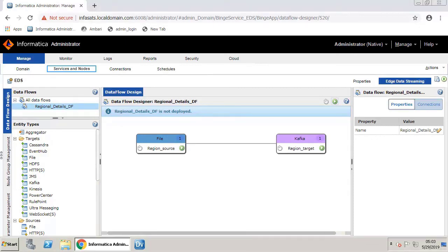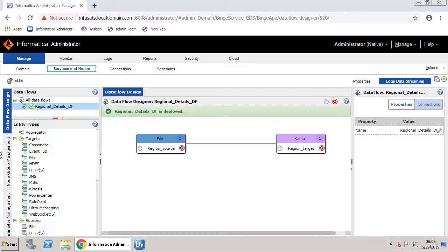The data flow is now ready for deployment. Deploying a data flow is just a one-click task. Click this deploy icon to deploy the newly created data flow. After deploying, you can see a pop-up message stating that the data flow is deployed. You can undeploy and redeploy data flows at any time.